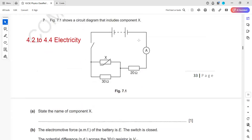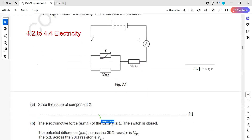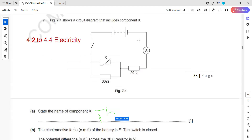Figure 7.1 shows a circuit diagram which includes a component X. Name the component X — it is a thermistor.